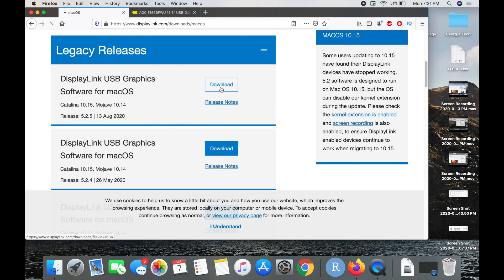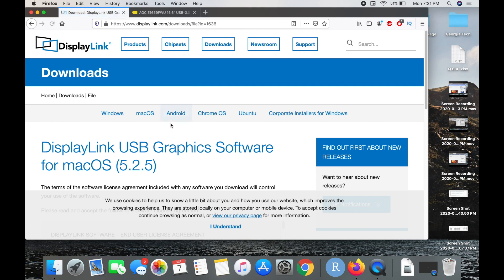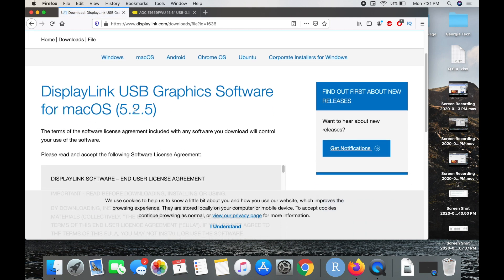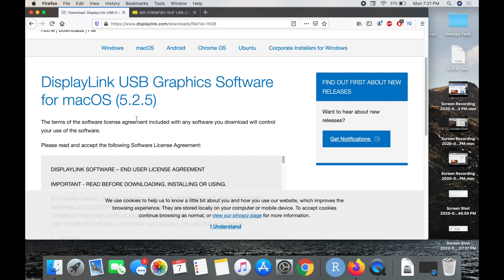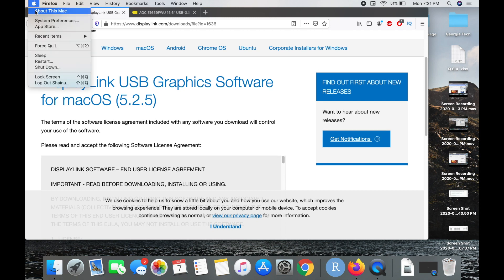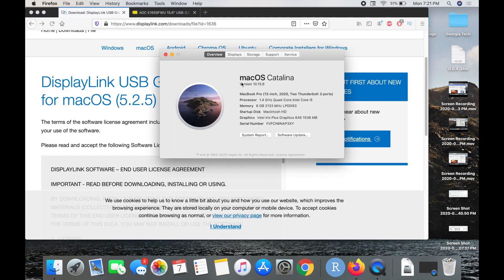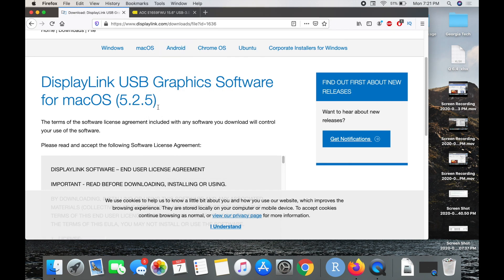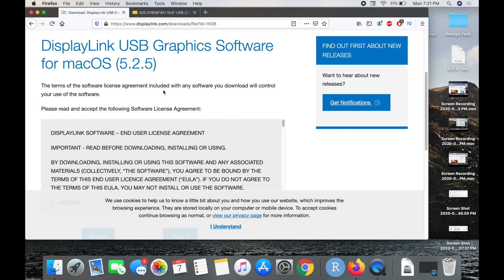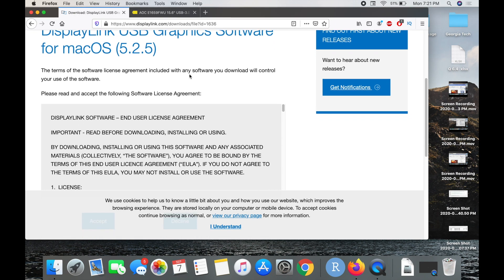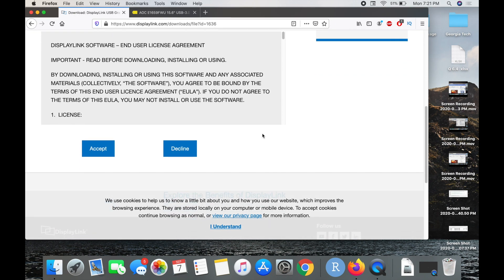I'm going to go ahead and download this file. You can see this is the USB graphics software for macOS 5.2.5. Again guys, this all depends on what OS you have. I have Catalina, which is why I'm downloading this. If you have something else, you just need to go through the list and install that.